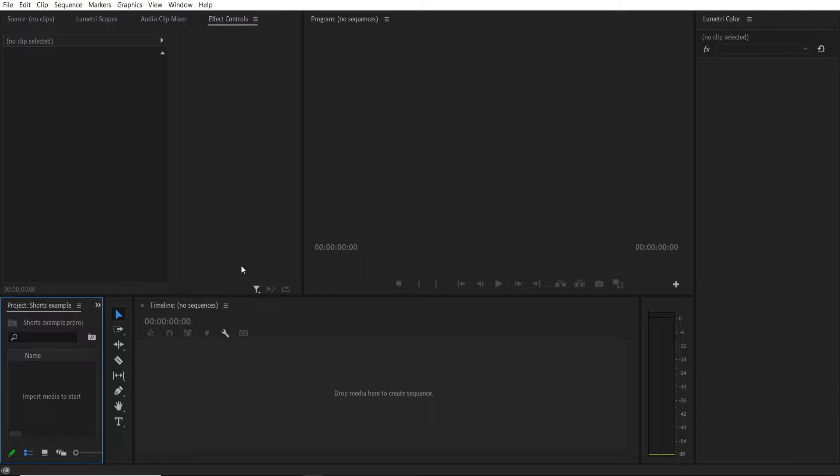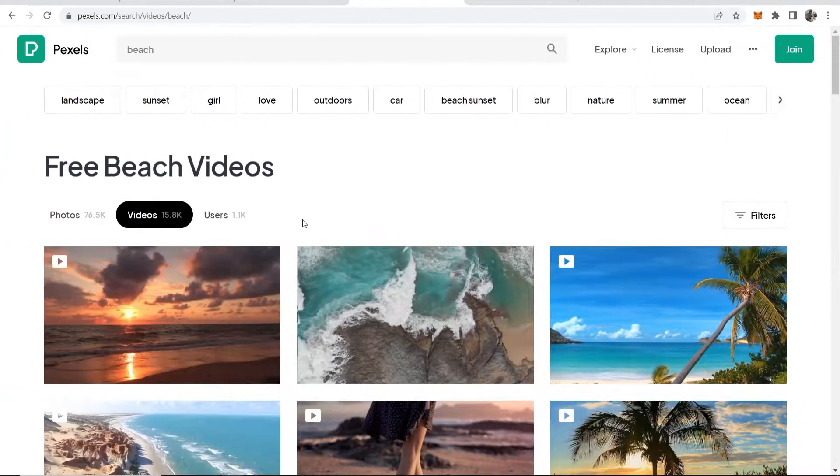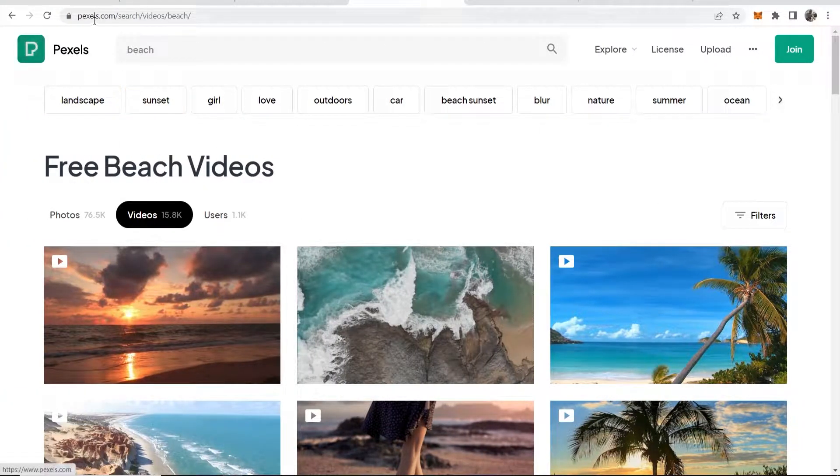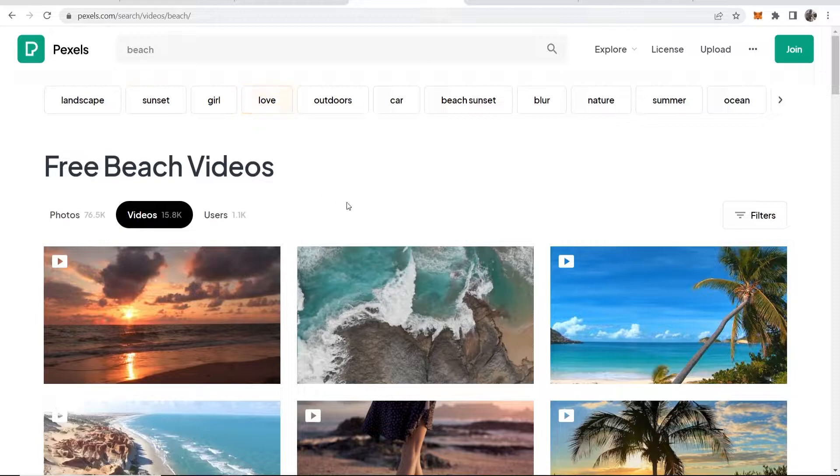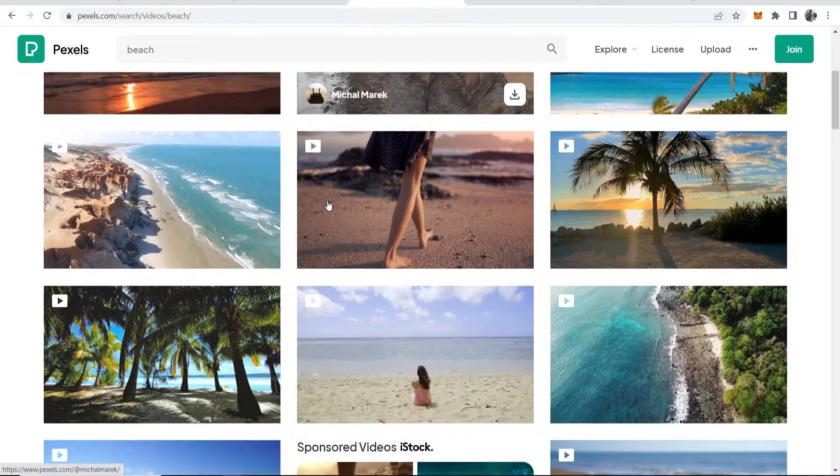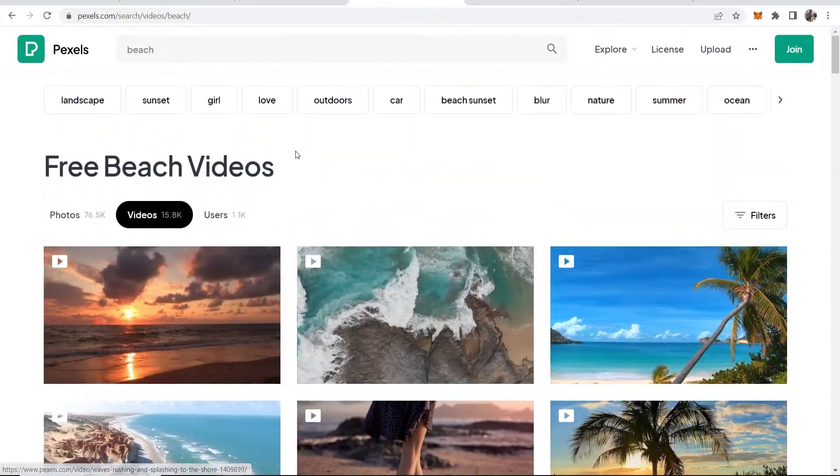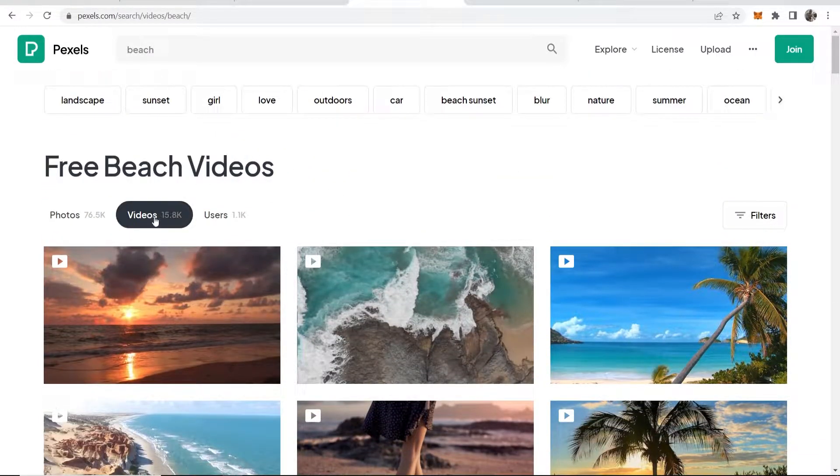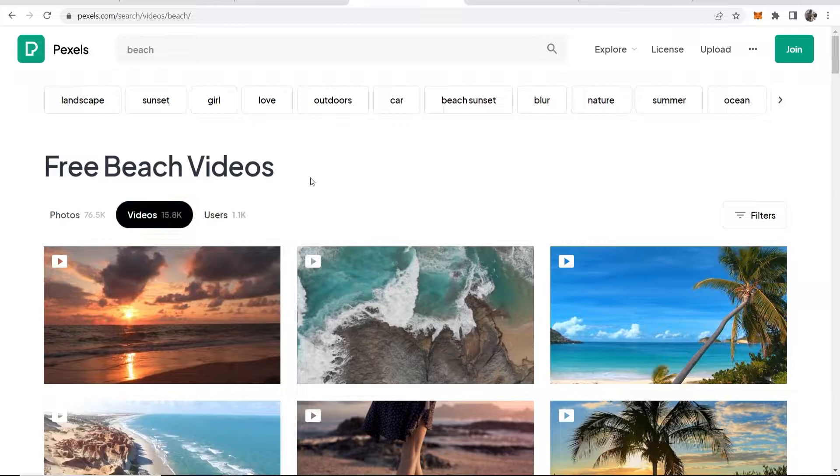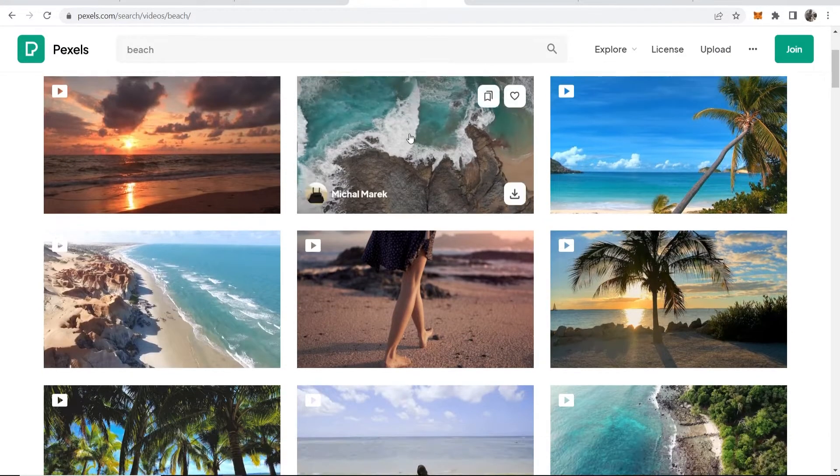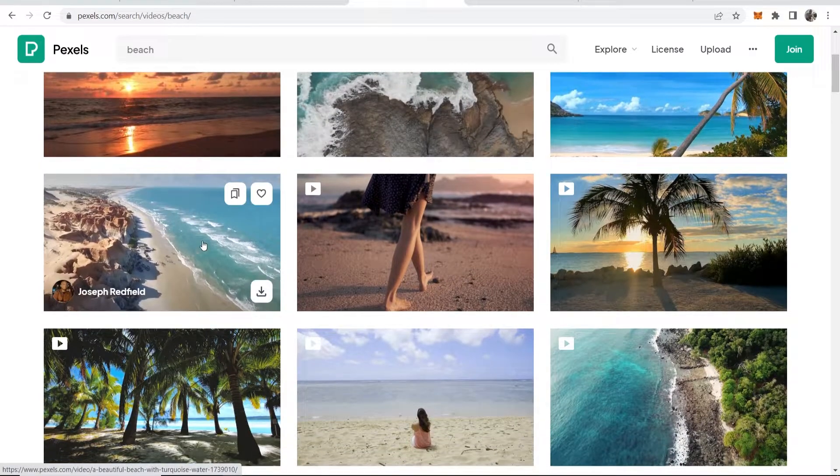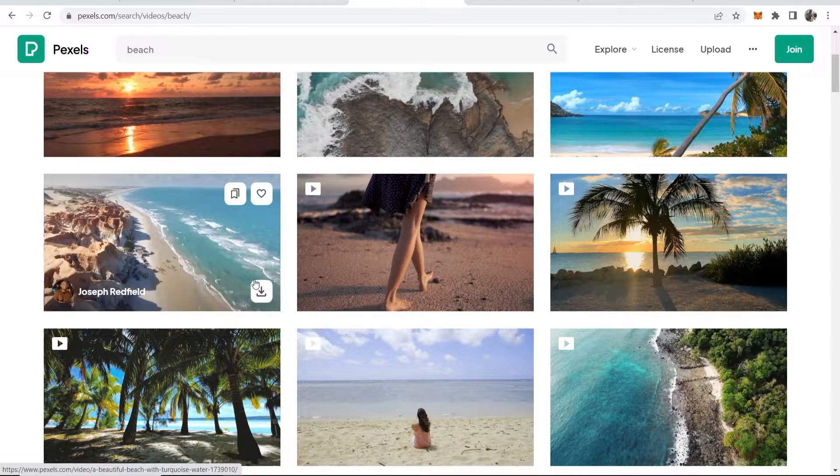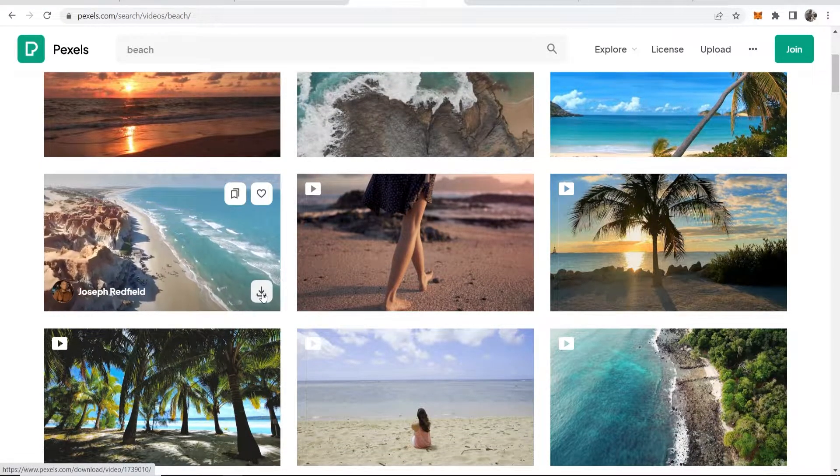Now once you've got your project open you need to find a clip that you want to import to Premiere and that leads me to the first resource that you can use which is a website called pexels.com and they have royalty free videos. You can just search for any keyword and you can see I've got 15,000 videos here. You can use these for free in your YouTube shorts and I've already downloaded a video. I think I downloaded this one and to download you would just click on this button here.